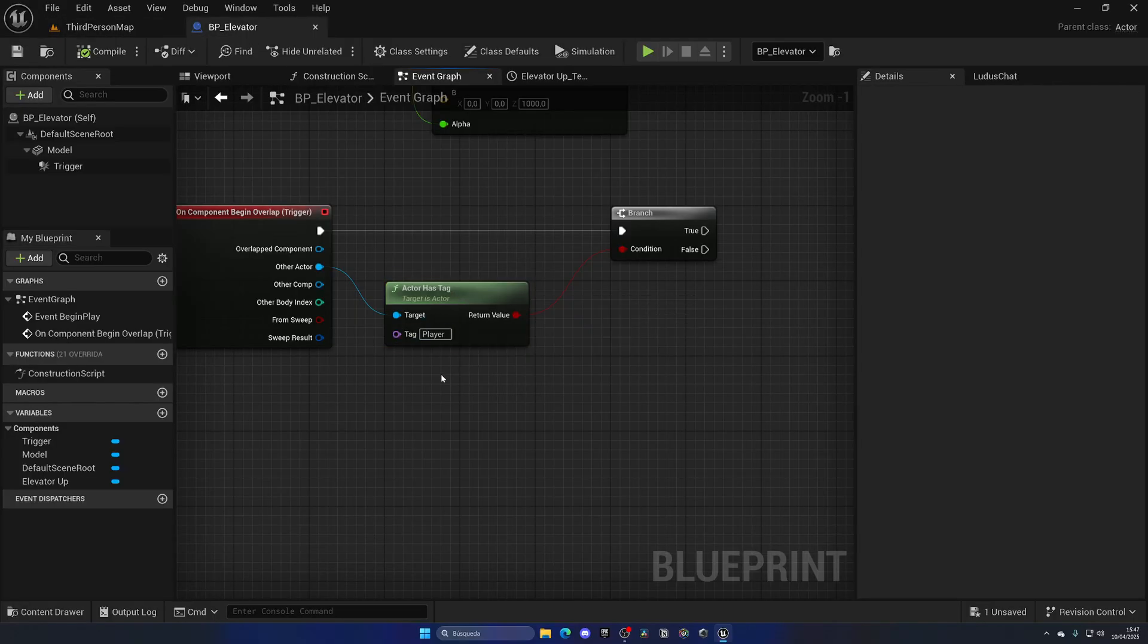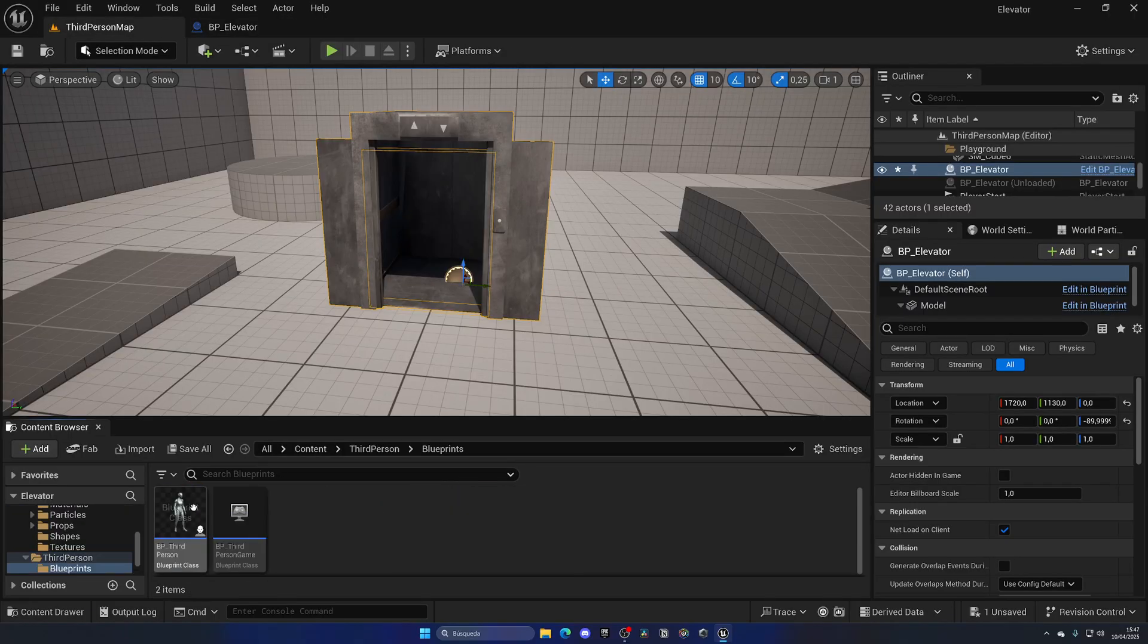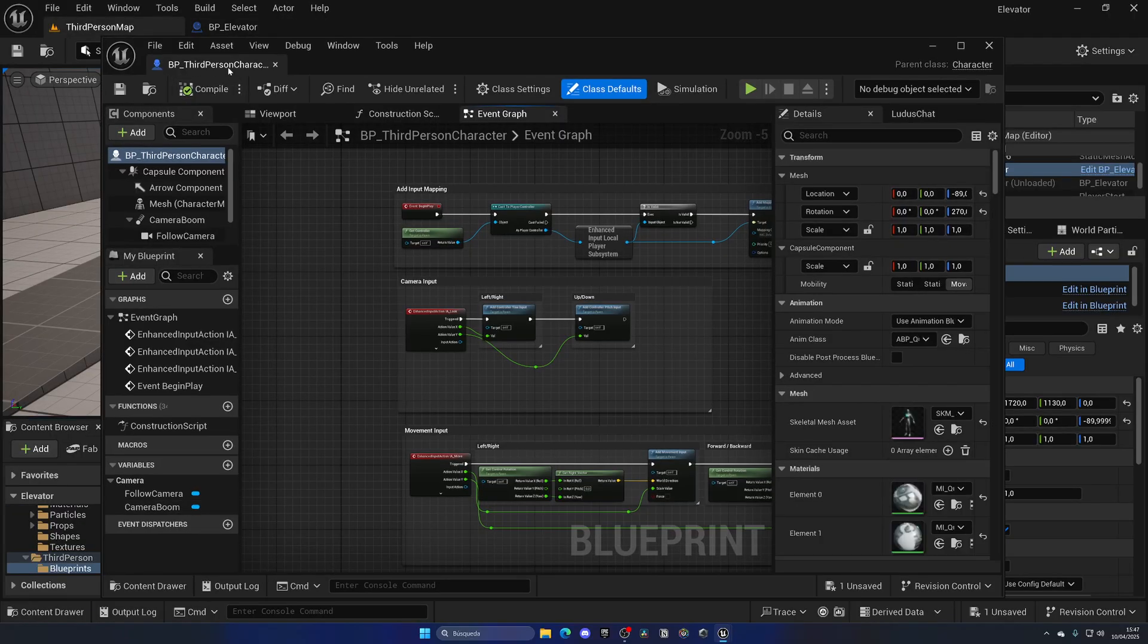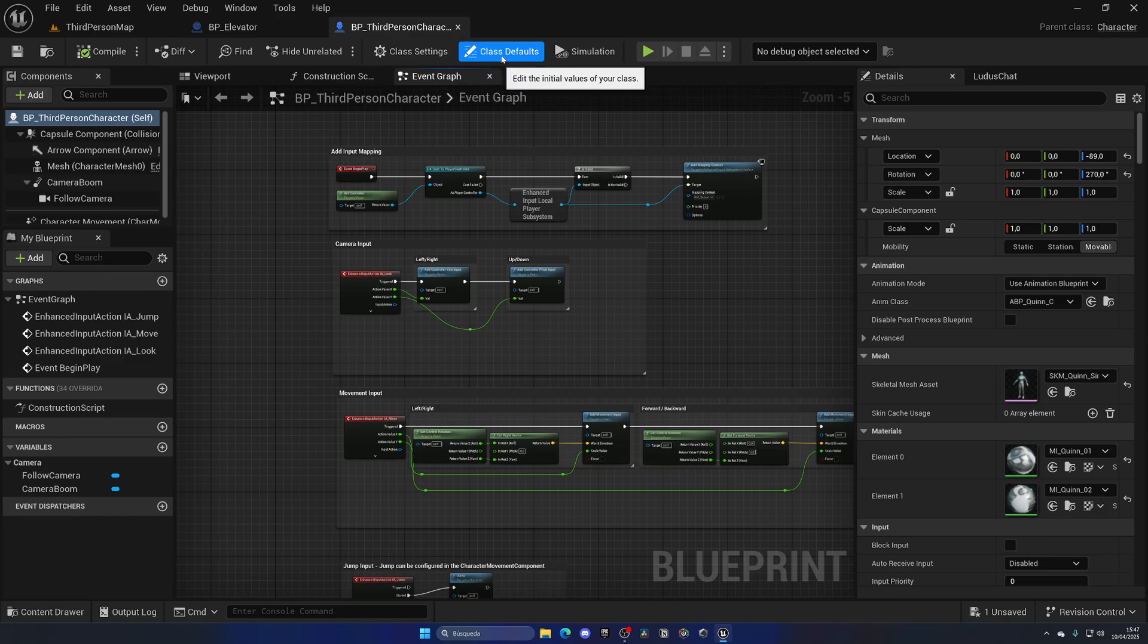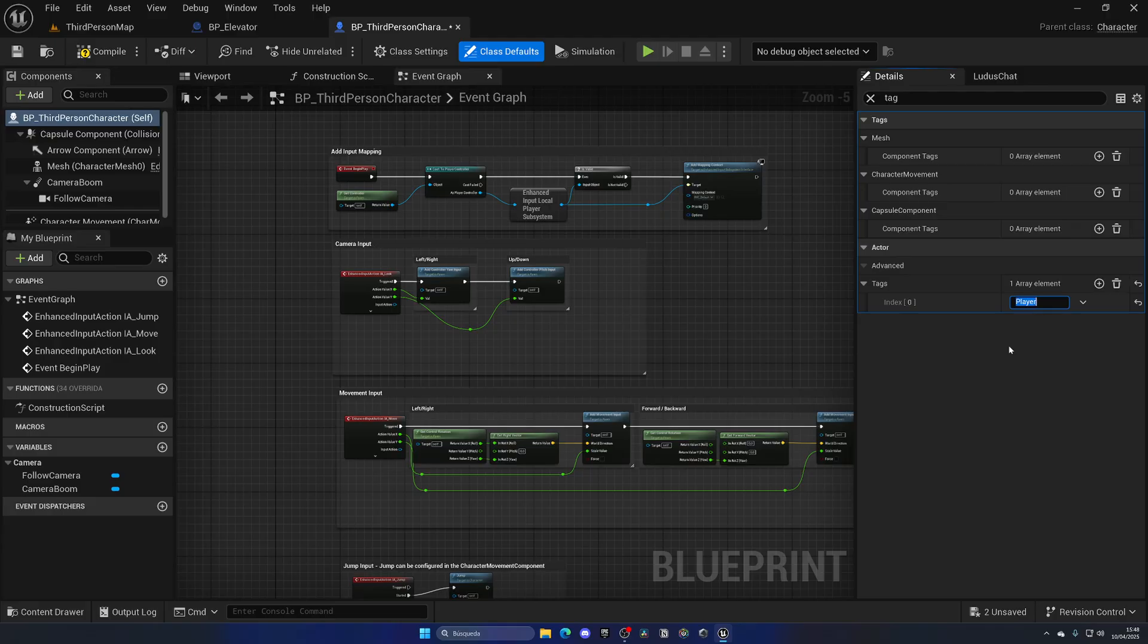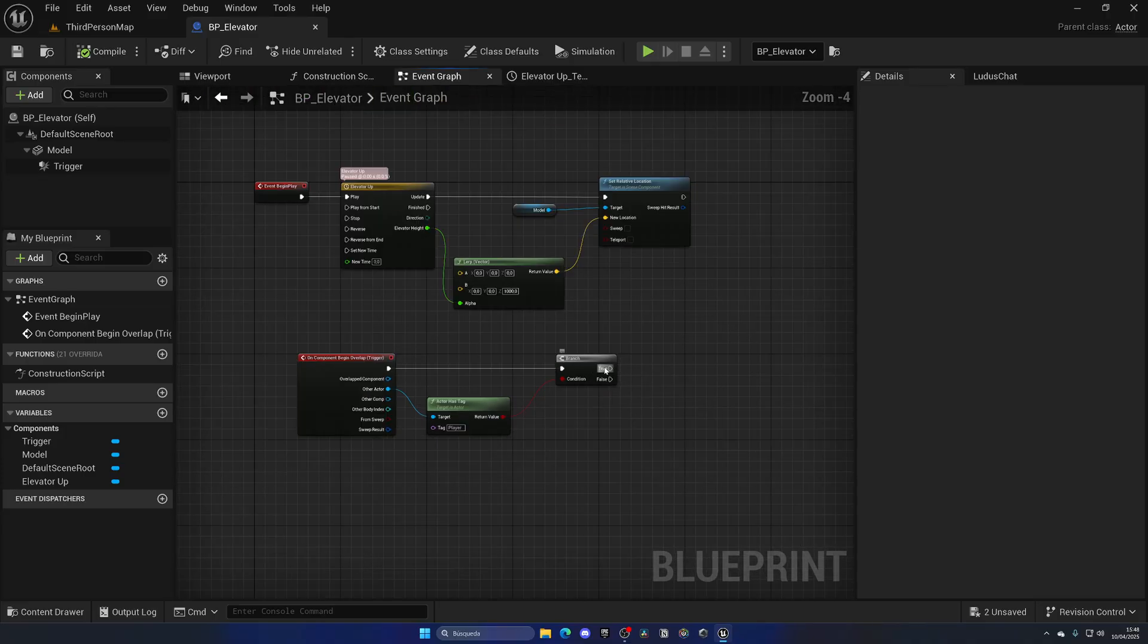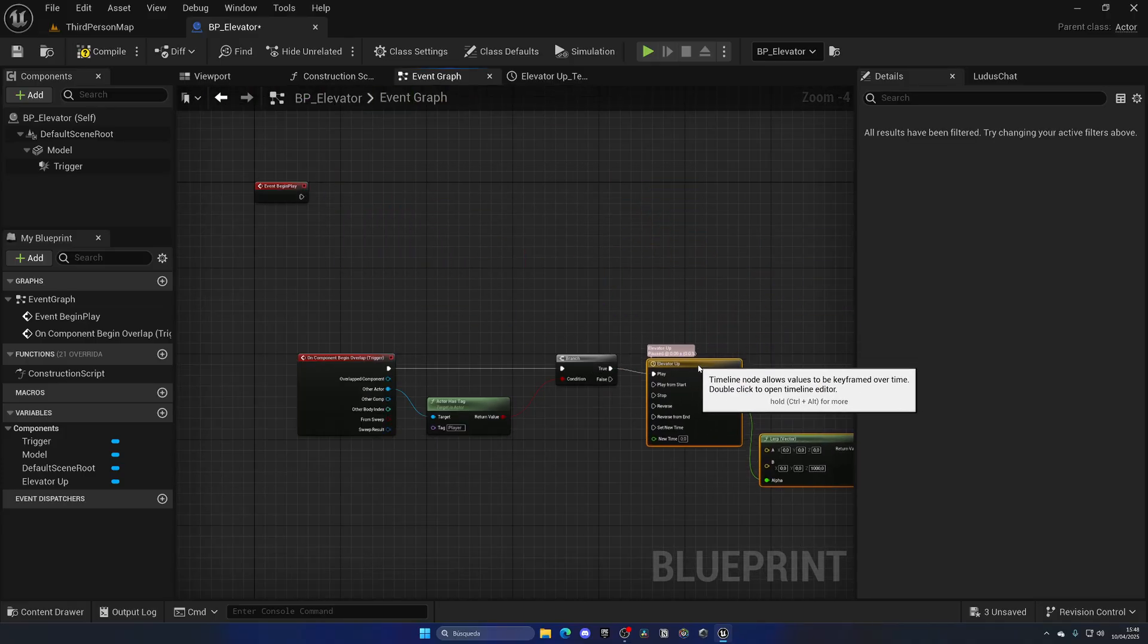We need to make sure the player has this tag. Open up the third person character blueprint or whatever character blueprint you're using, go to class defaults, search for tag actor tag, and put in player. Make sure it's spelled exactly the same as in here.